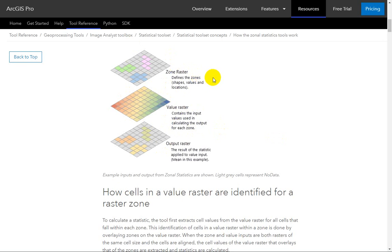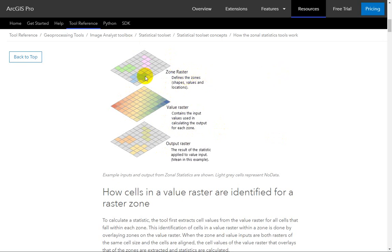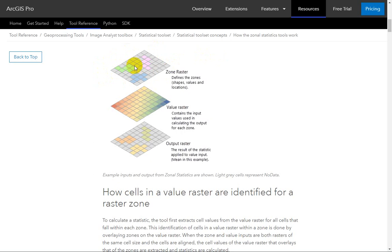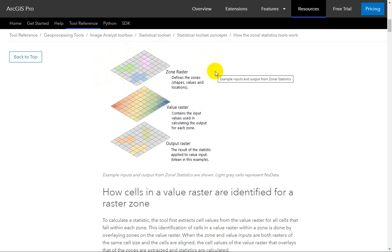The zone can be defined by either raster or vector data. Here we have a raster set of zones — each one is mapping a neighborhood, a study area, or maybe a land cover type where you have a bunch of cells that share some kind of vegetation class. And you want to be able to describe or summarize the elevation within each one of those.